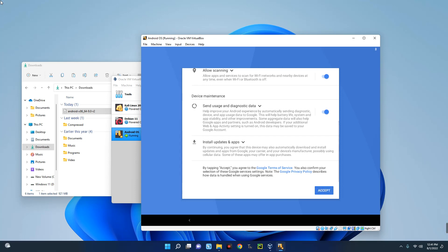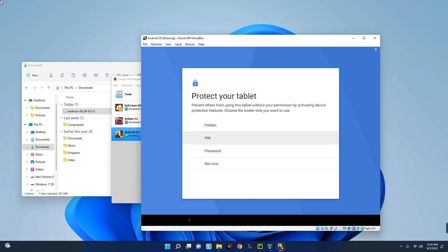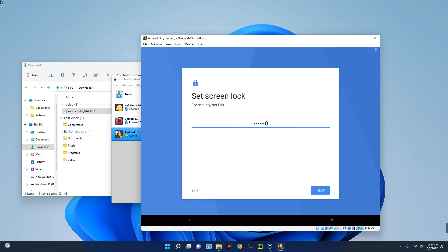And then continue. Accept. Well, let's go with a PIN. Next. Re-enter the PIN. Confirm.